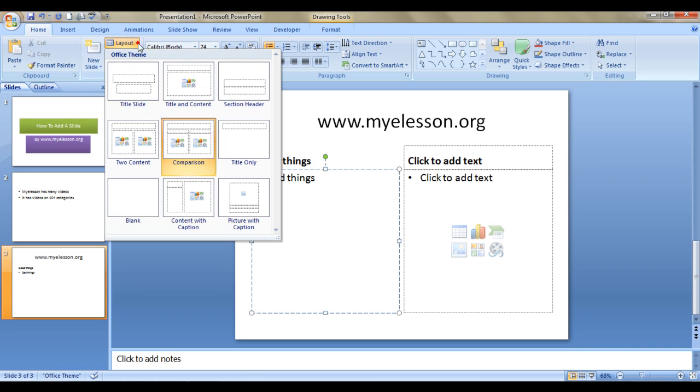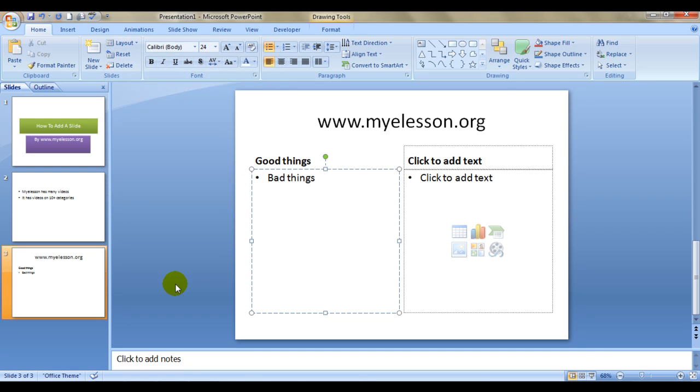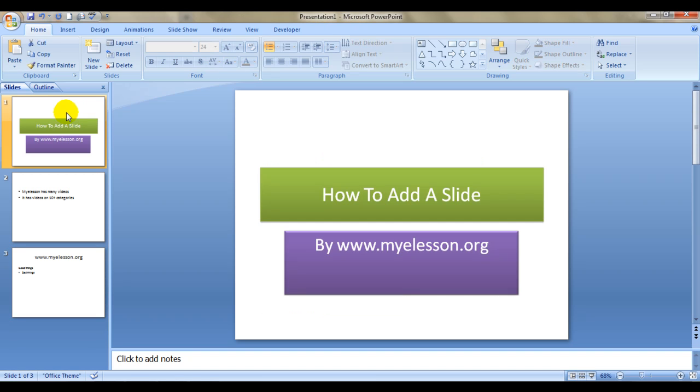So this is how you can change the layout. There are so many other layouts. Until the next video, this is your guru signing off for the day. Have a wonderful day ahead, happy learning.